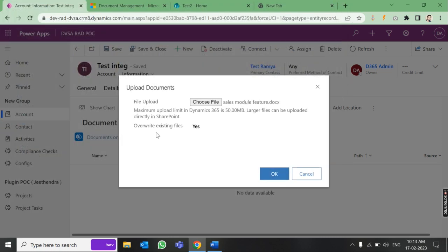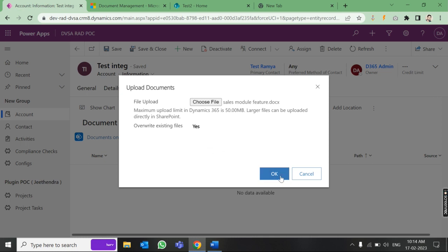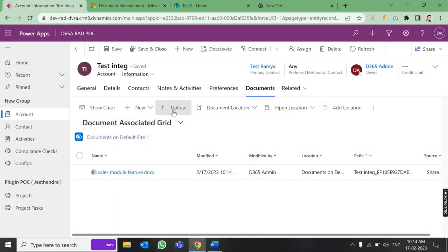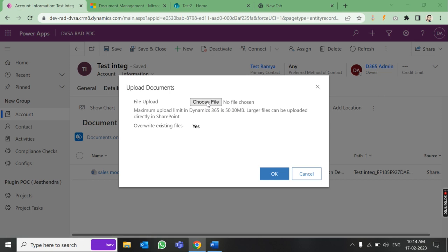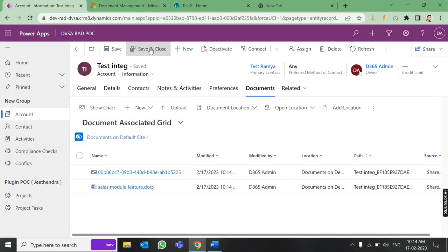One thing to note: the file size limit should not exceed 50 MB. There is also an option for 'Override Existing Files' — this means if you upload a file with the same name, it will create a new version. I've set this to Yes. If you set it to No, you won't be able to upload a file with the same name. Click OK. I'll also upload one more JPG file, then save and close.